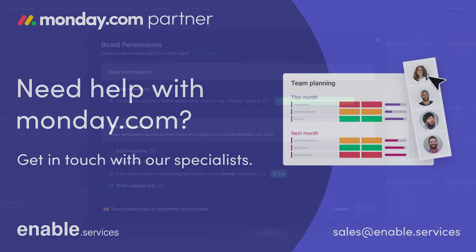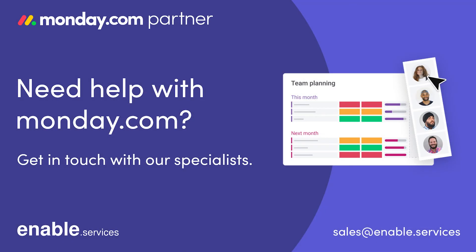If this tutorial helped you, please like and subscribe for more in the future, and to see how we can optimize your Monday.com setup, check out our website at enable.services.